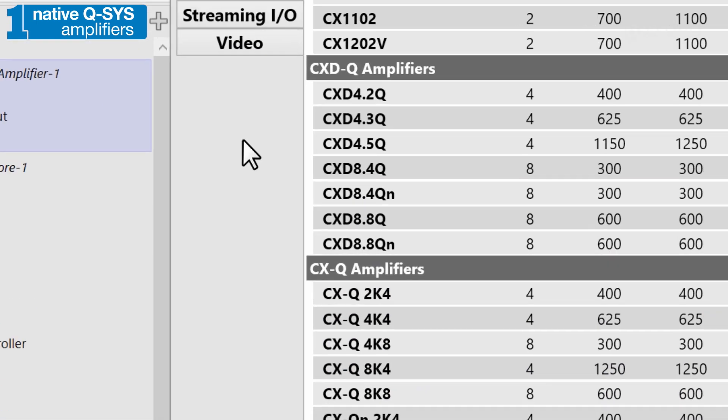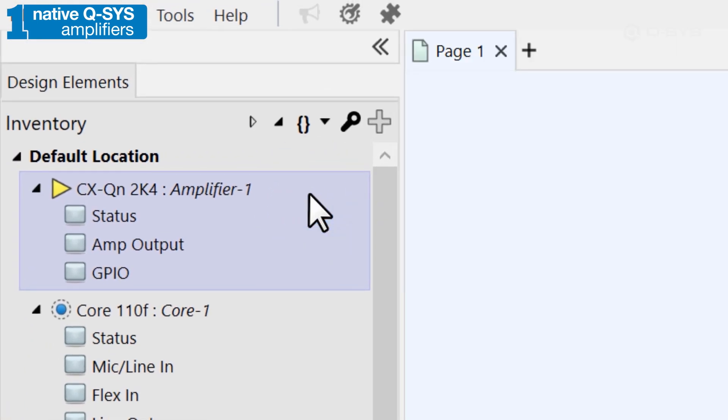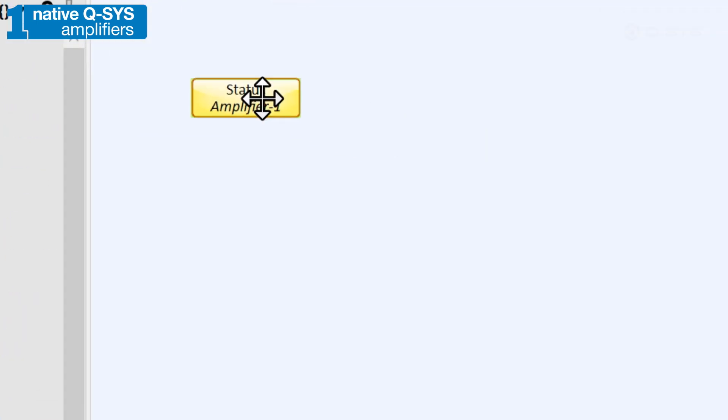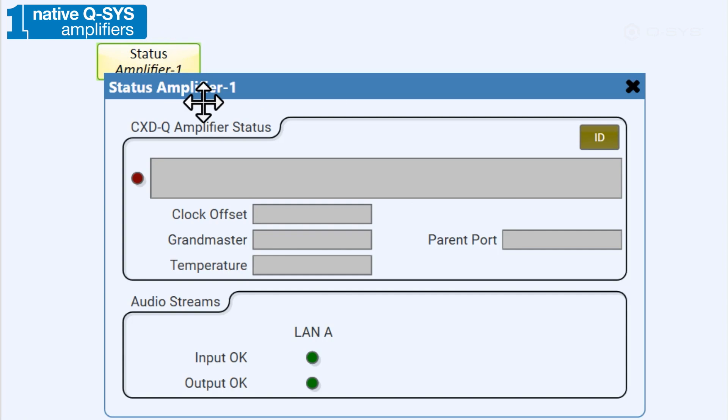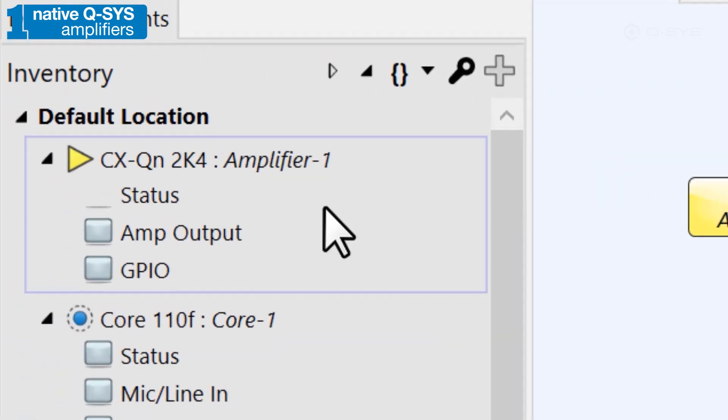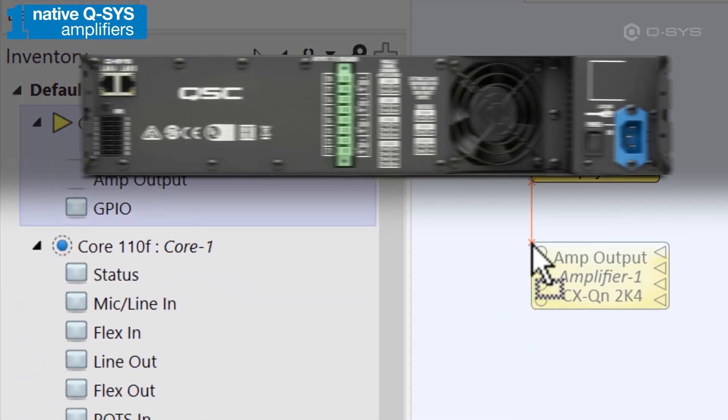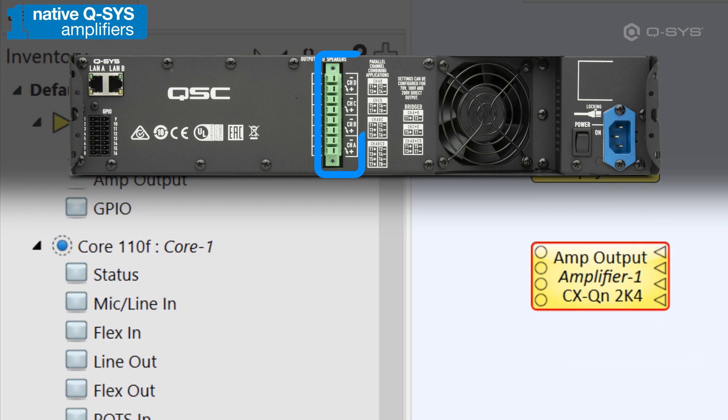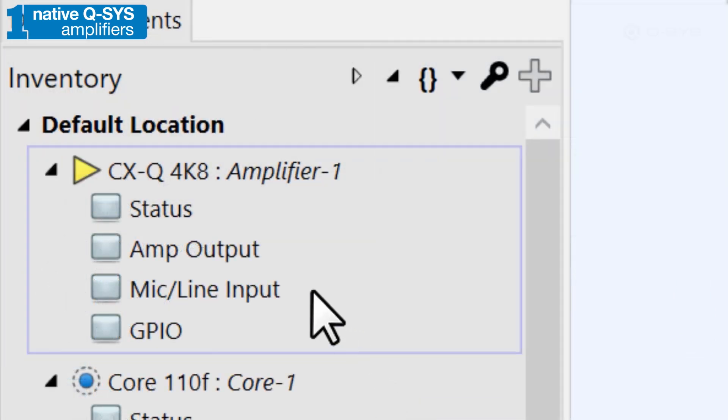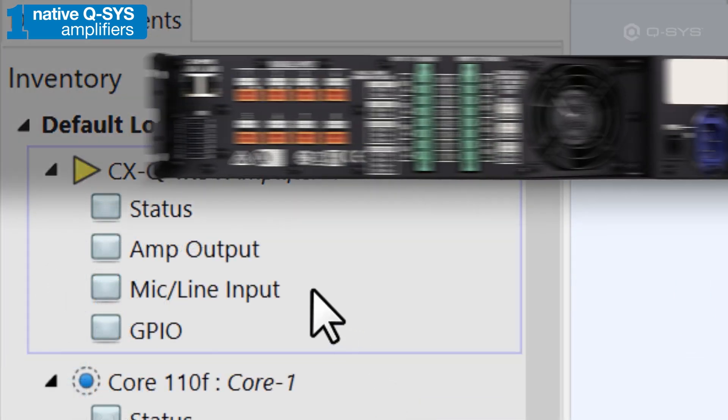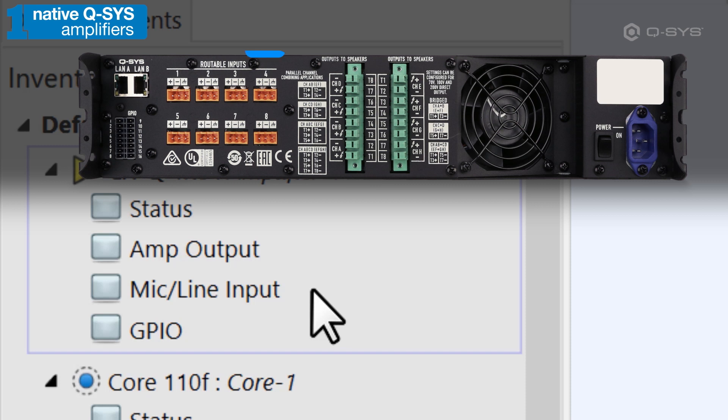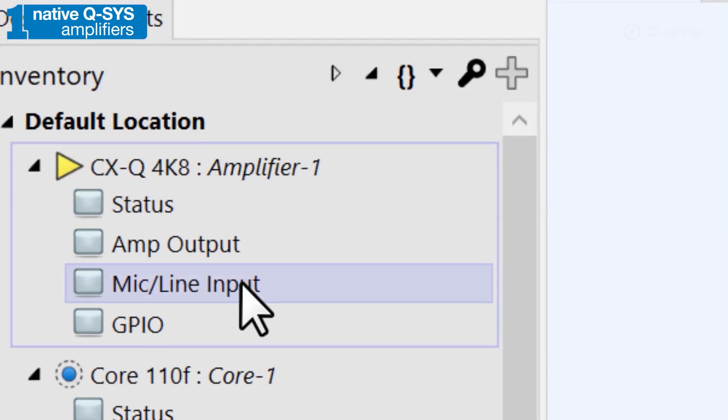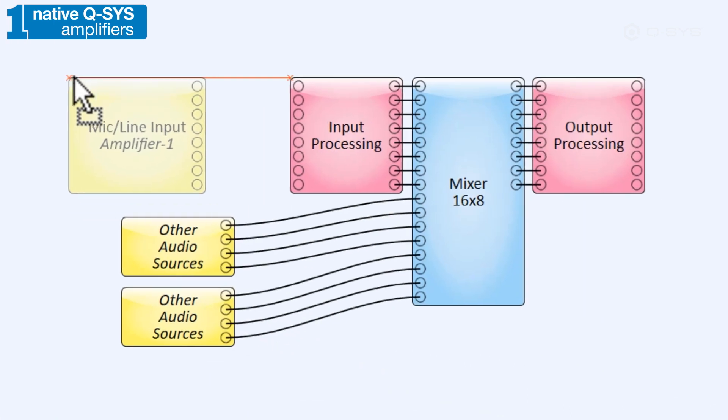Like any Q-SYS peripheral, it has a status component that lets you monitor the device's health, but this also has an amp out component that represents its physical outputs. Certain models might even have input components as well, for amplifiers that offer local inputs to get more channels into your Q-SYS environment and distribute them anywhere in your system.